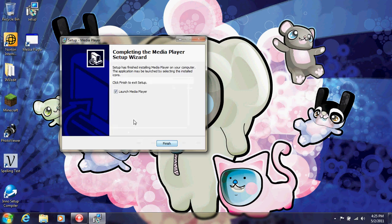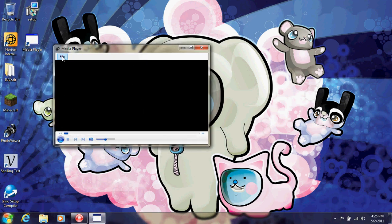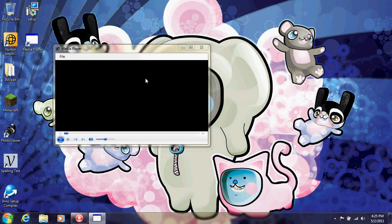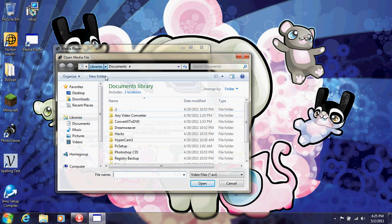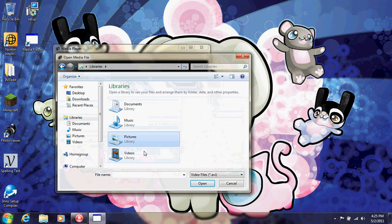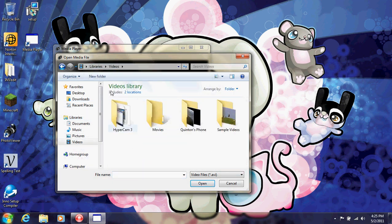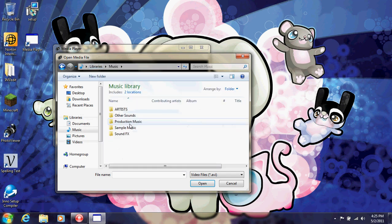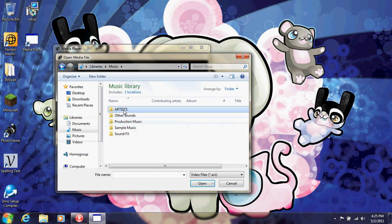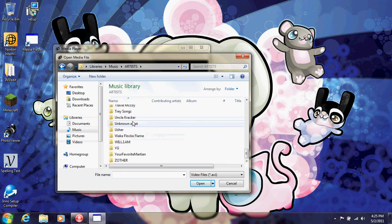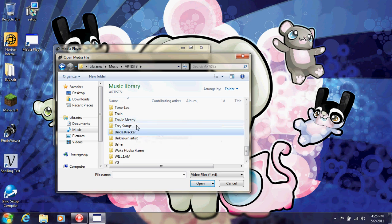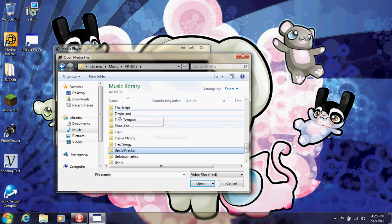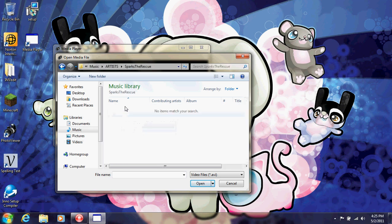And then they can just launch it. It'll be on their desktop right here, and they can use the program that you have created for them. Probably not for them in specific, but you know what I mean. Just pick some kind of song here real quick to show you how it works.